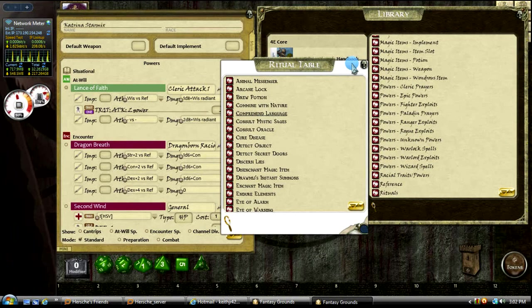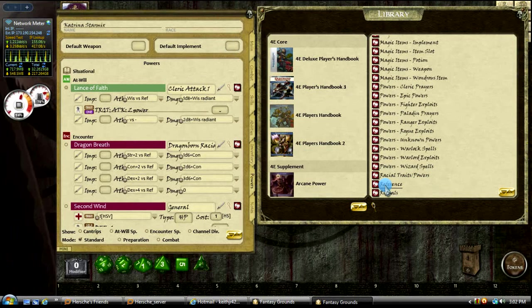We also have rituals. There they are. Reference I will go through right now, actually.